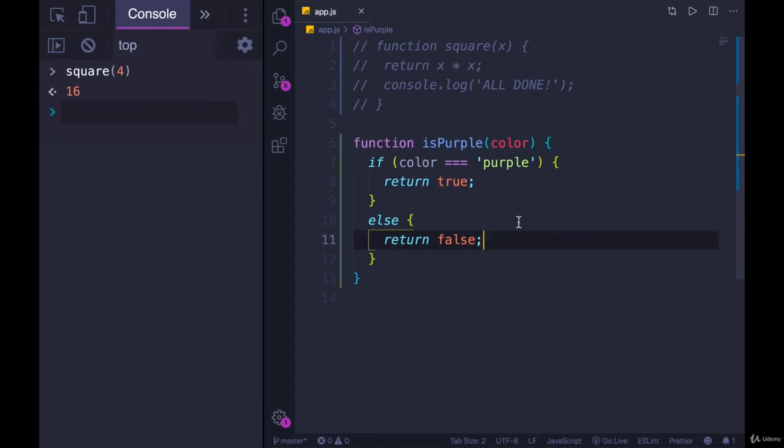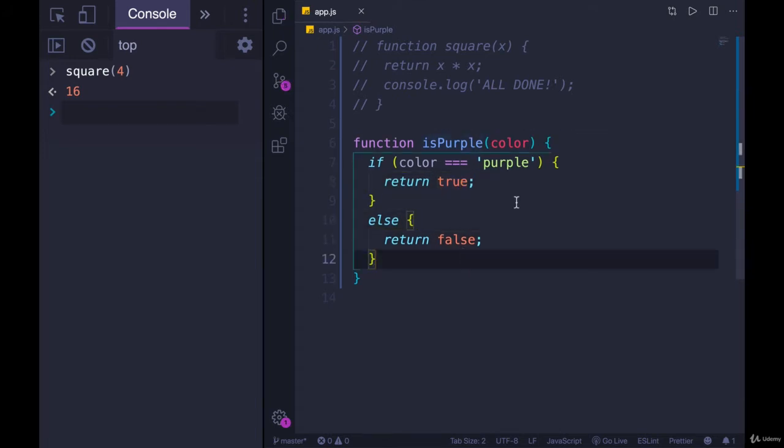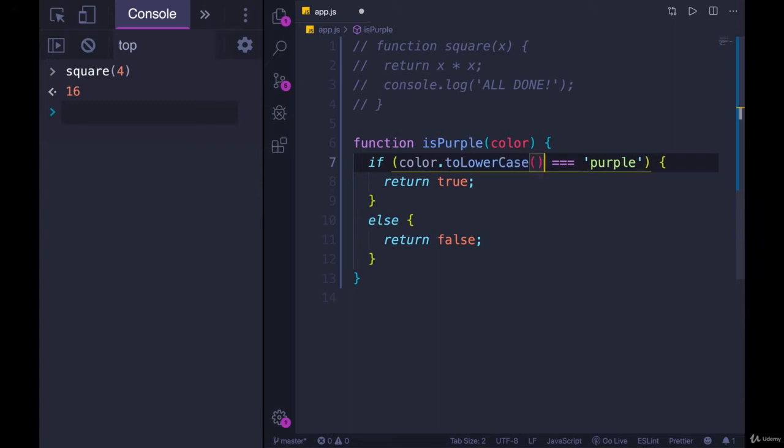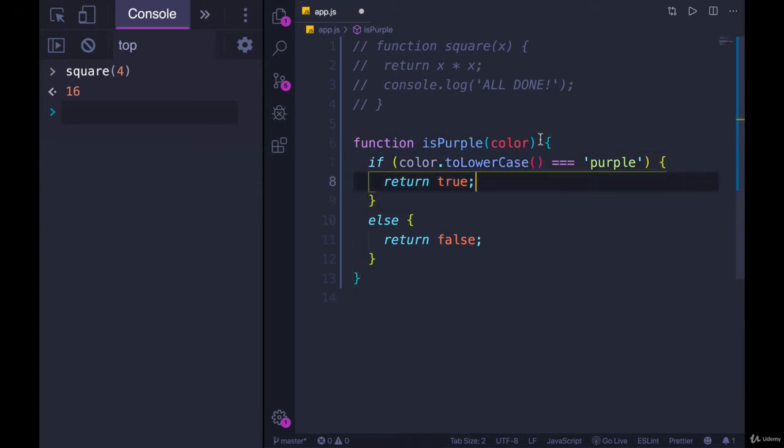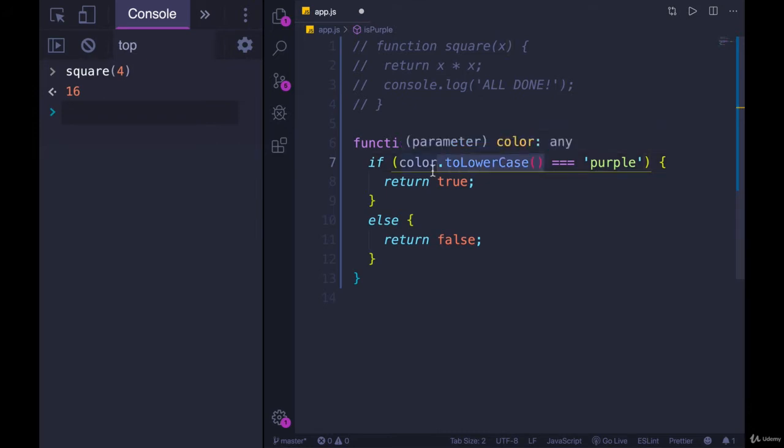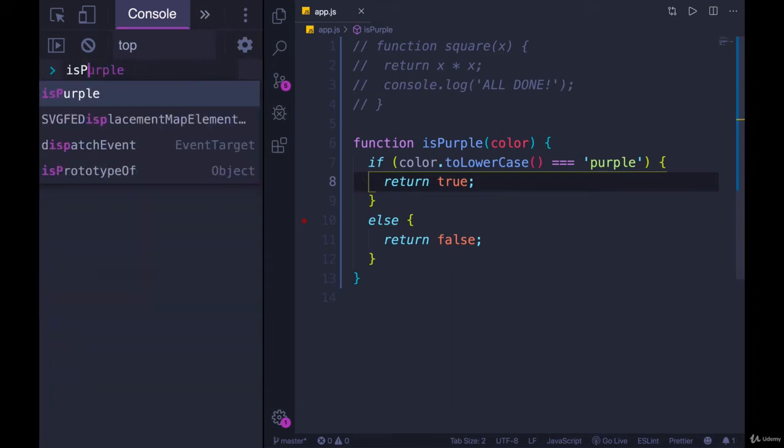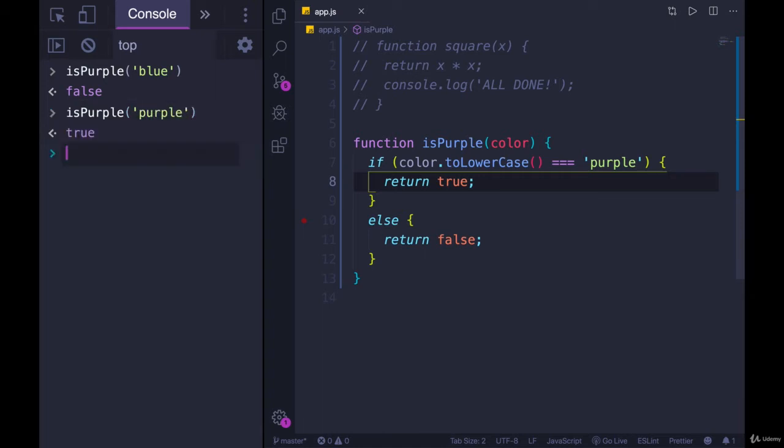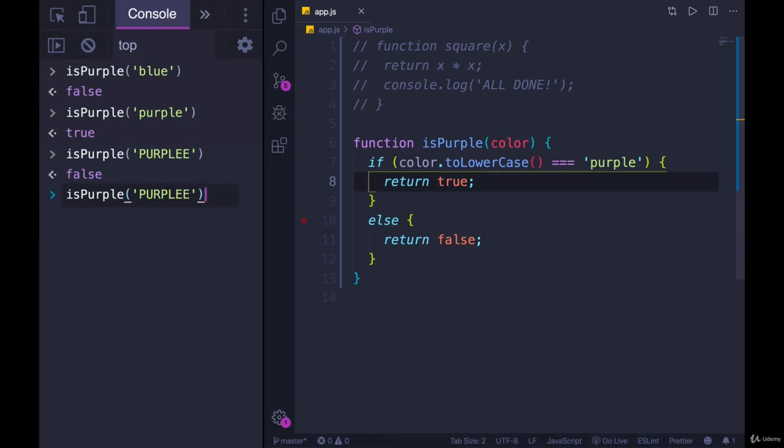If color is purple, this will run. And let's actually make it a little more case insensitive. So why don't we toLowerCase color. So if someone passes in purple in all caps, we'll compare it first by lowercasing it to all lowercase and then comparing it to purple. All right, so isPurple of blue is false. isPurple of purple is true. All caps, we still get true.